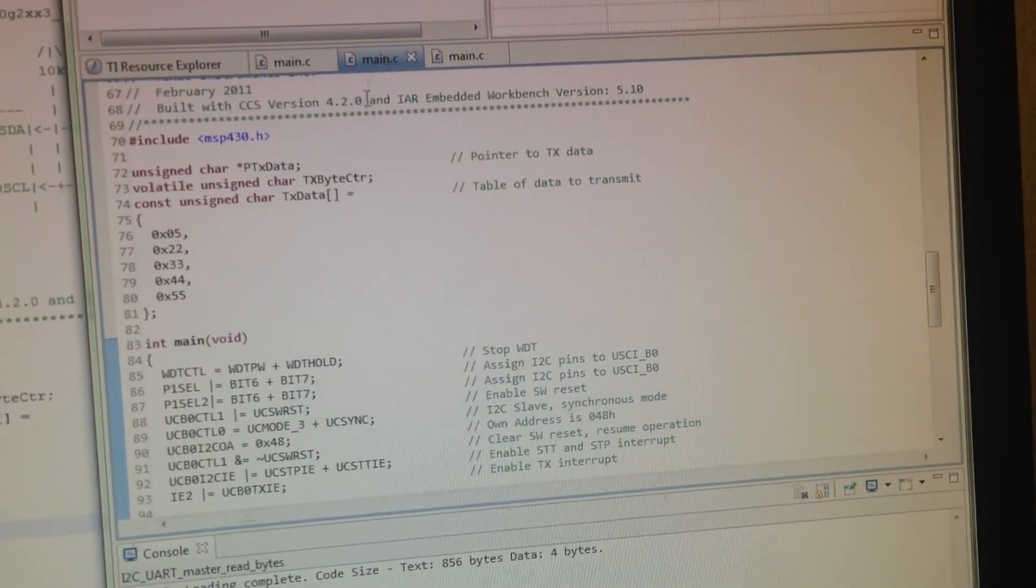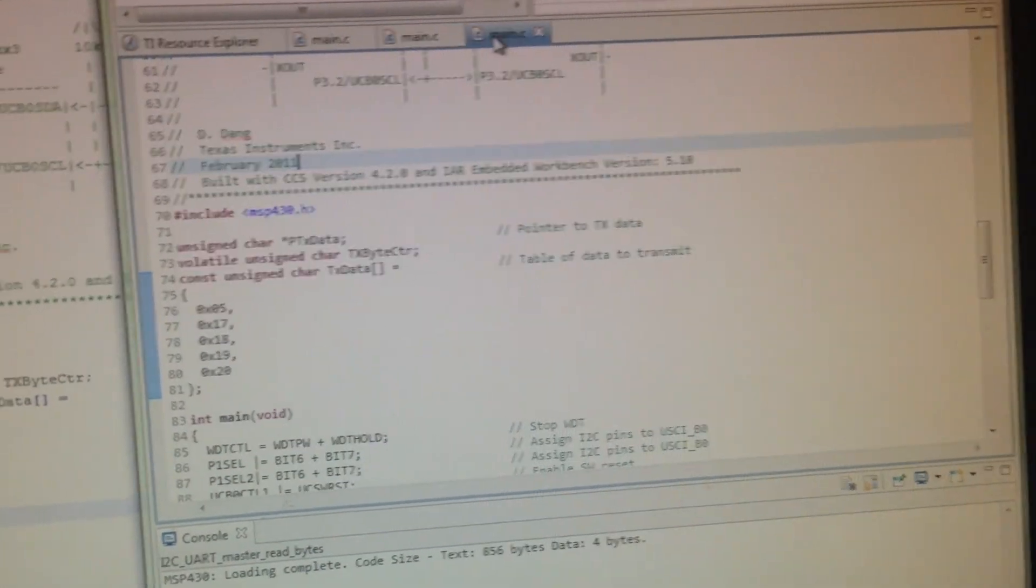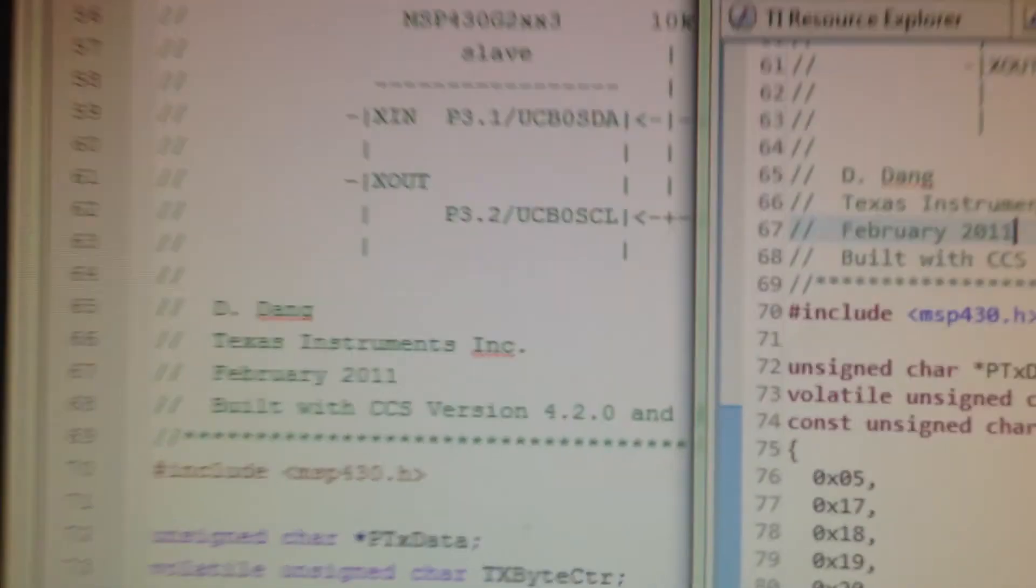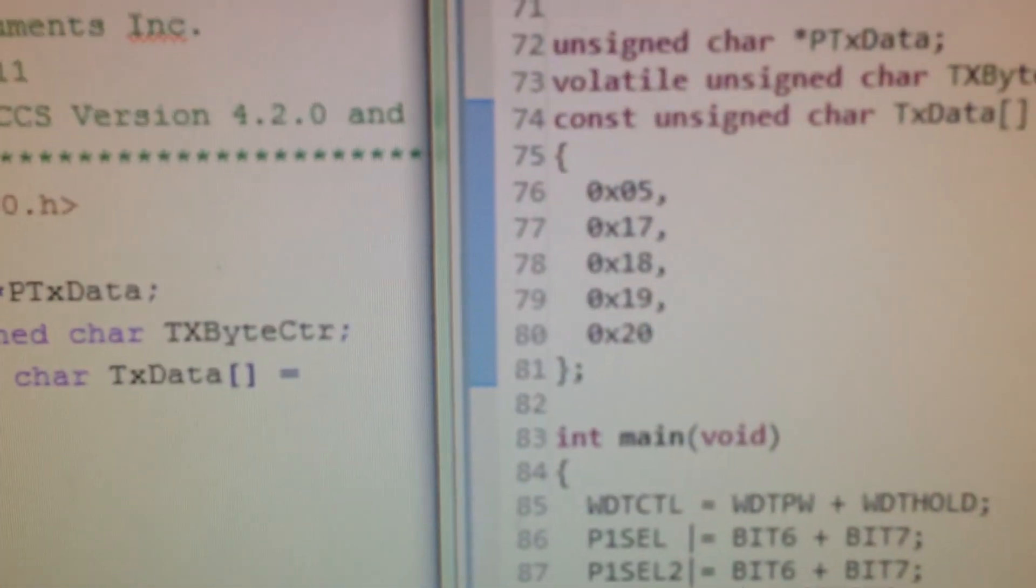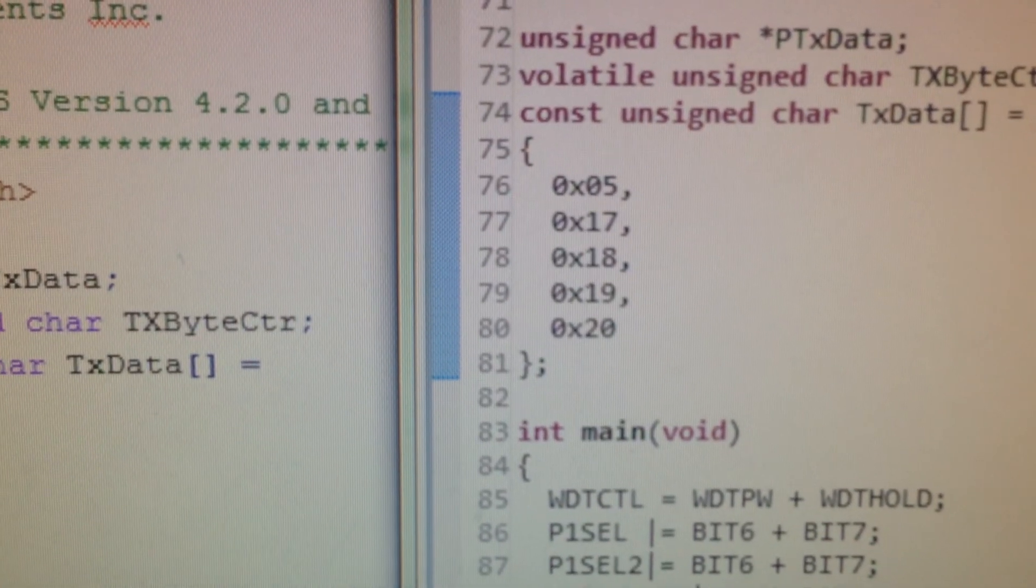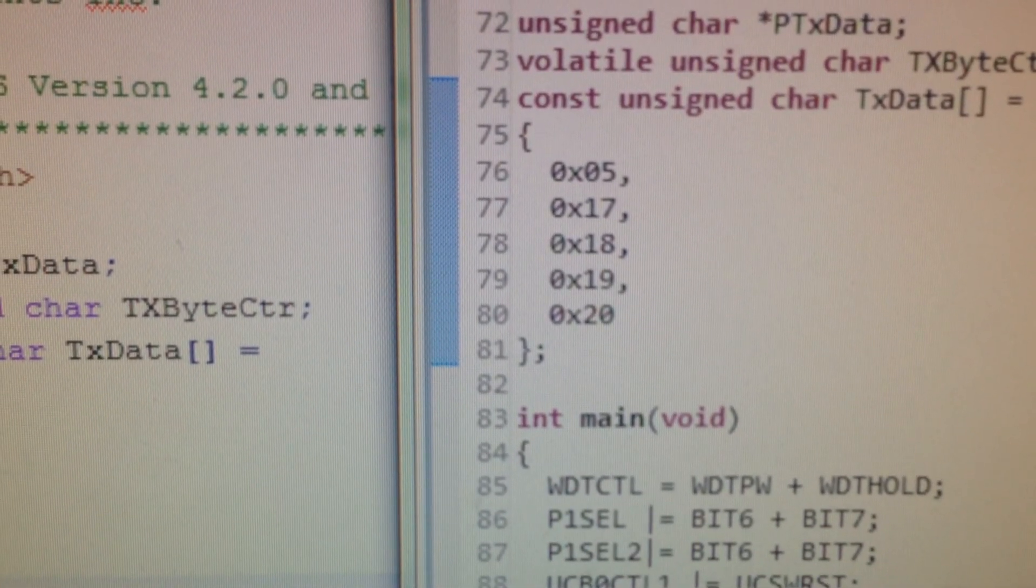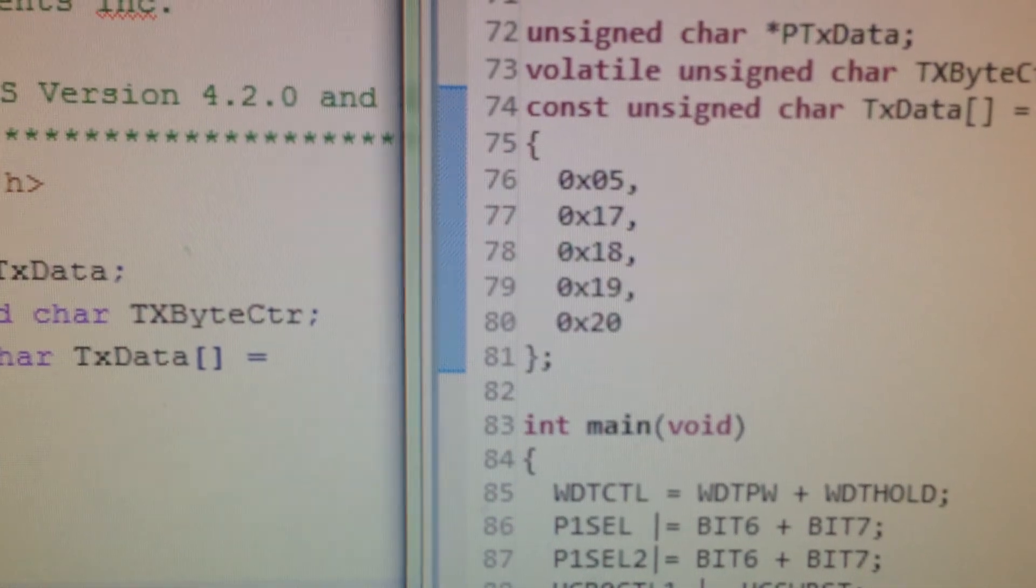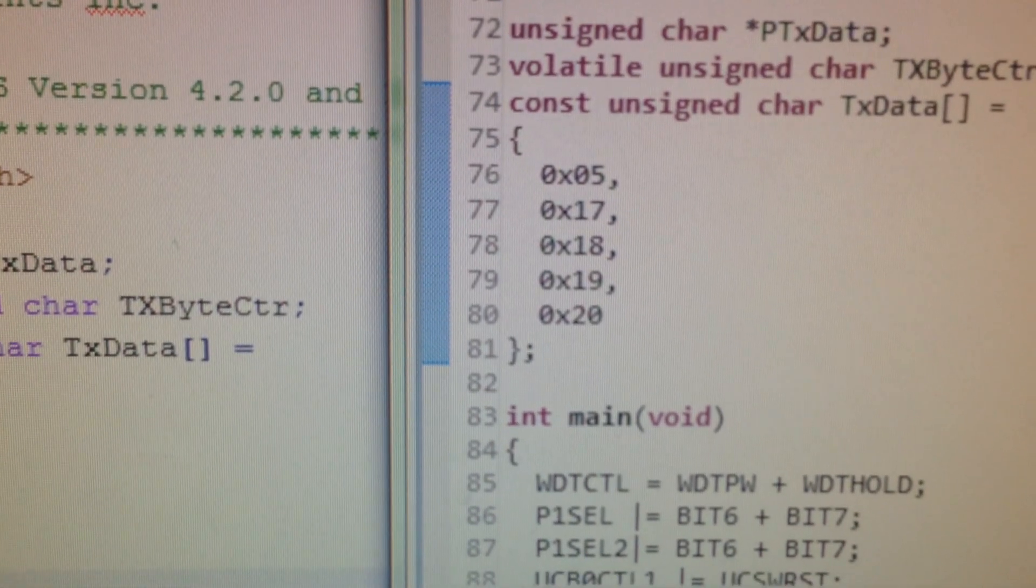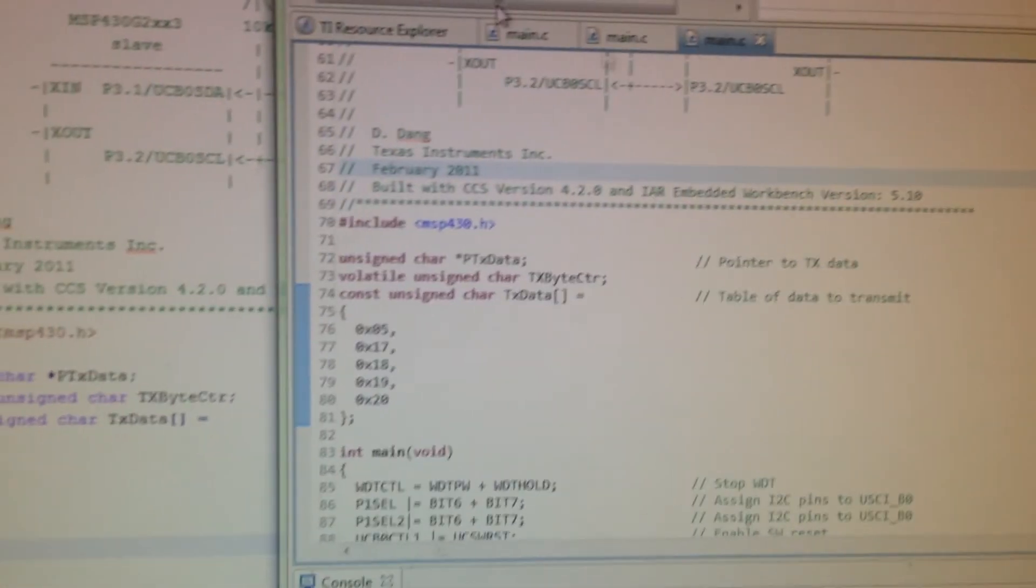And before I press play, I'm going to show you the data that is in the other slave, so it's 5, 17, 18, 19, 20. Okay.